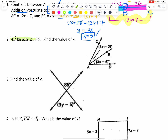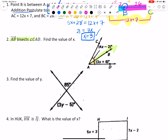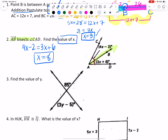It tells me that ray AB bisects — which means to cut in half — angle CAD. They already have the marks on there, which means those two angles are going to be congruent. Because those angles are congruent, I can set their measures equal. So I can set the expression 4x minus 2 equal to 3x plus 6. We're just going to get our variables on the same side. It said find the value of x — that's what I just did, so I get to stop there.